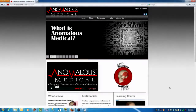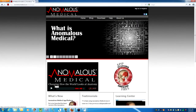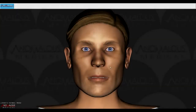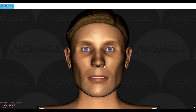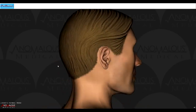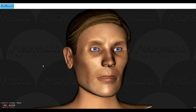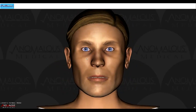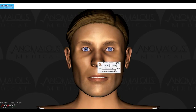Get started using the Anomalous Medical App platform today by clicking on the free download link. When you have finished downloading and installing the app platform, open it and play around with a 3D model to familiarize yourself with the viewing controls.